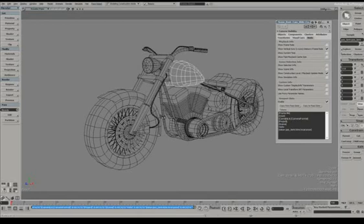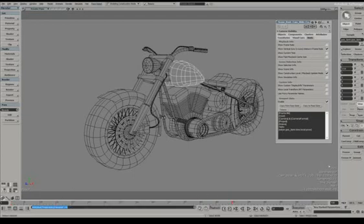If I scrub the timeline, you can see that the frame counter is showing me with padding on as well.